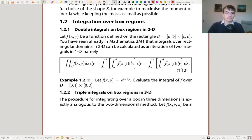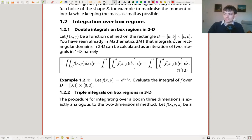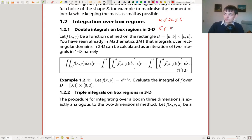What we're going to look at in section 1.2 is integration over box regions. These are the types of regions you looked at in 1.1 last year where you were just integrating over a rectangle. Suppose we've got some rectangle D, and that rectangle D is [a,b] × [c,d]. This means that the value of x is between a and b, and the value of y is between c and d — that's what this notation means.